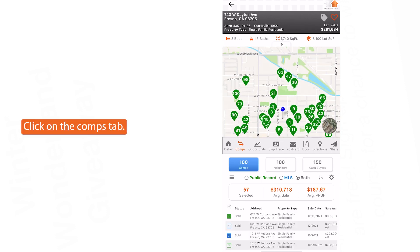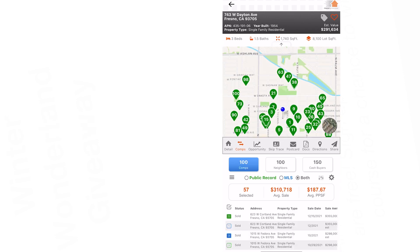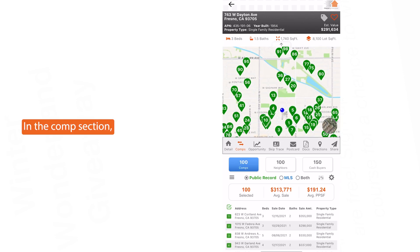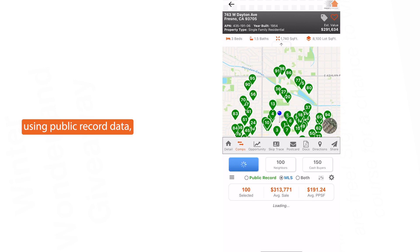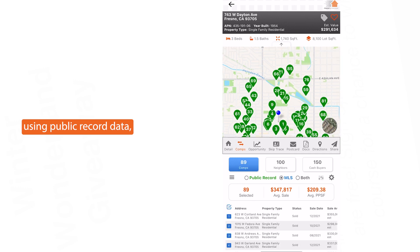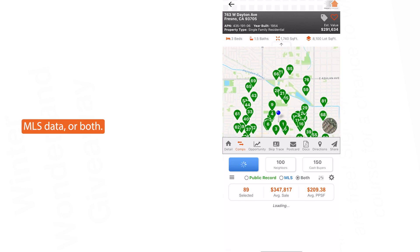Click on the Comps tab. In the comps section you can run comps using public record data, MLS data, or both.